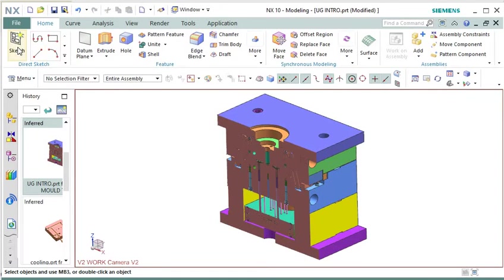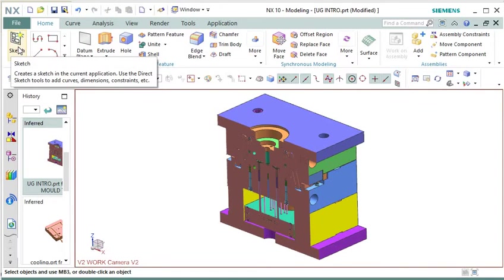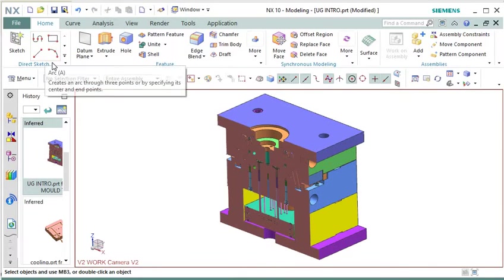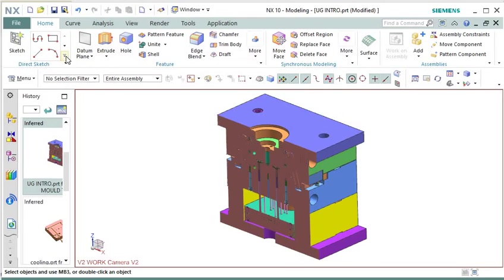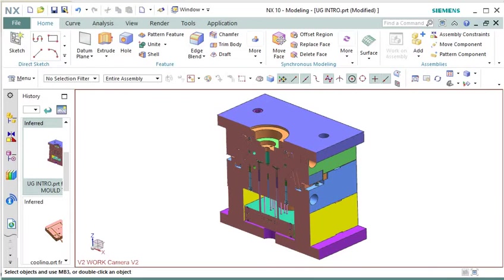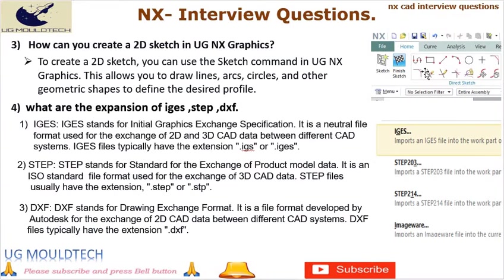The steps to create a 2D sketch are: 1. Open UGNX Graphics. 2. Select the sketching plane. 3. Activate the sketching environment. 4. Choose sketching tools. 5. Sketch geometry. 6. Apply constraints and dimensions. 7. Modify and edit the sketch. 8. Exit the sketching environment. 9. Save and reuse the sketch.